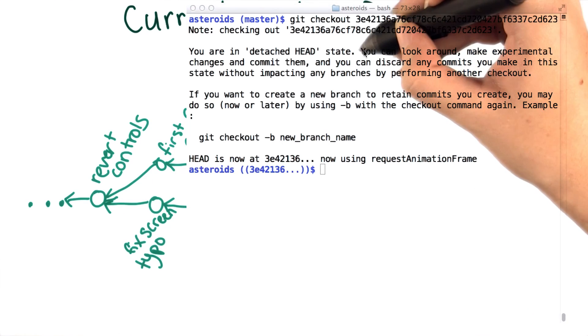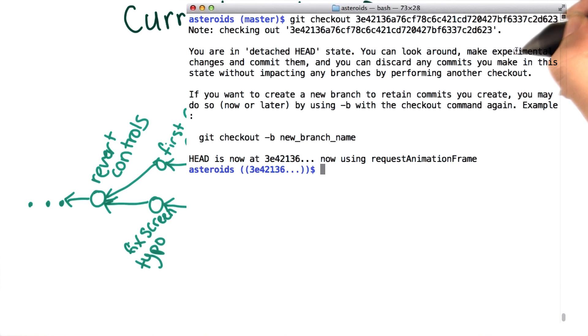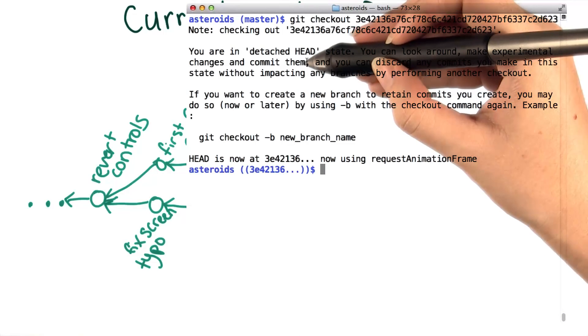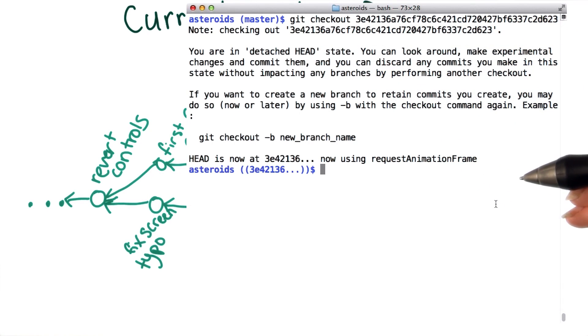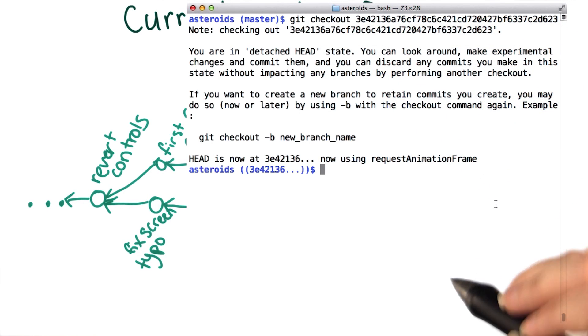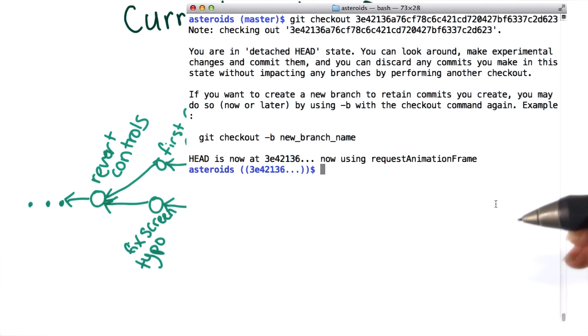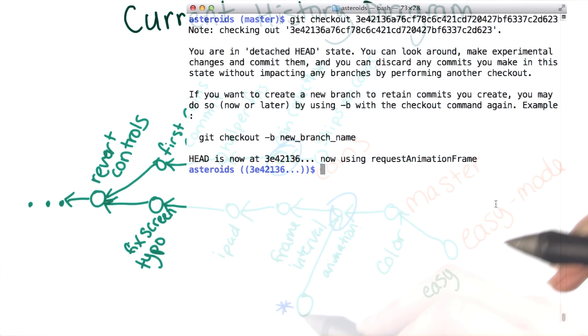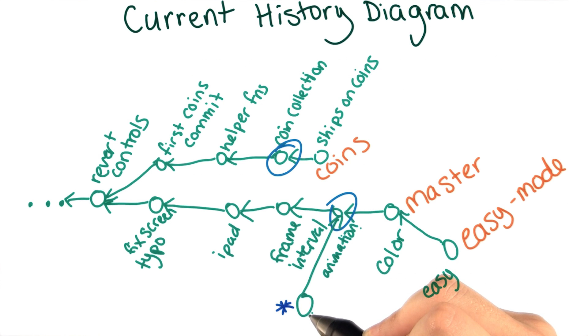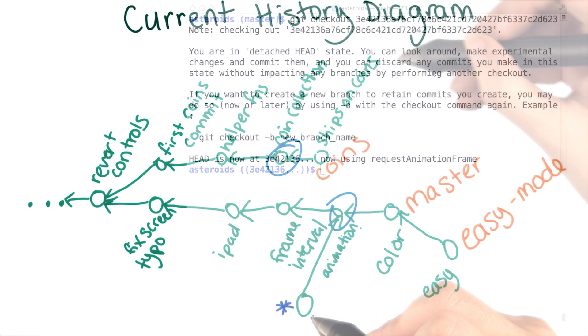First, git says that you can look around and make experimental changes and commit them. You now know that git's history can be non-linear. So if you commit changes, they would look like what we saw before, here. And head would get updated to the commit that you just made.